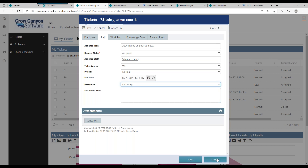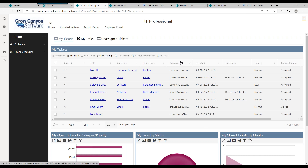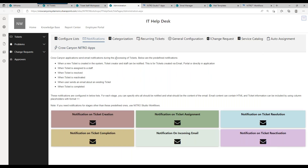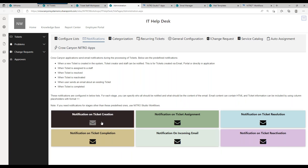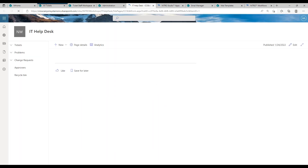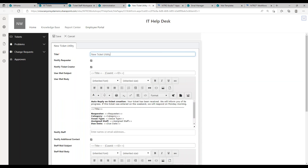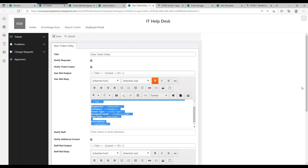I want to show you the standard notifications going through the system. We built four out-of-the-box ones that we think cover most situations — you can add more, and I'll show you how in a bit. In the Notifications area, you can send a notification when a ticket gets created. That's built in — a great thing about our solution is you can toggle whether this sends an email or not. If you wanted a different process, you have that option, but by default when a ticket gets created the user automatically gets an email with a customizable rich-text template.